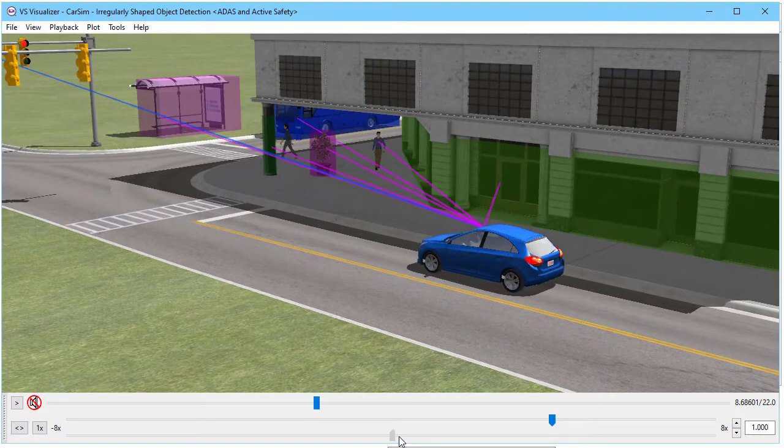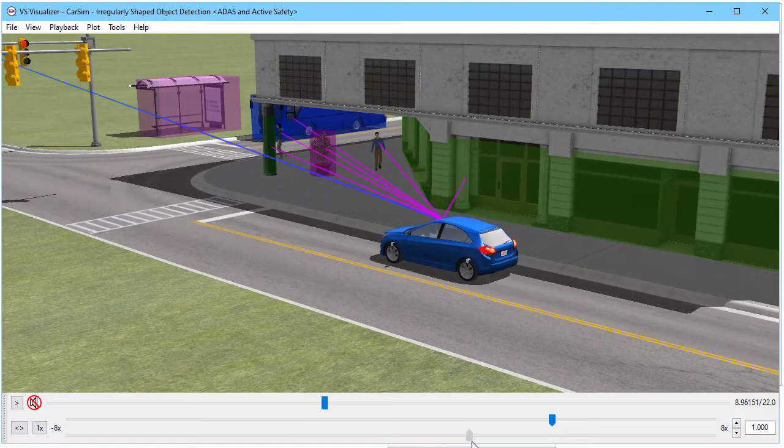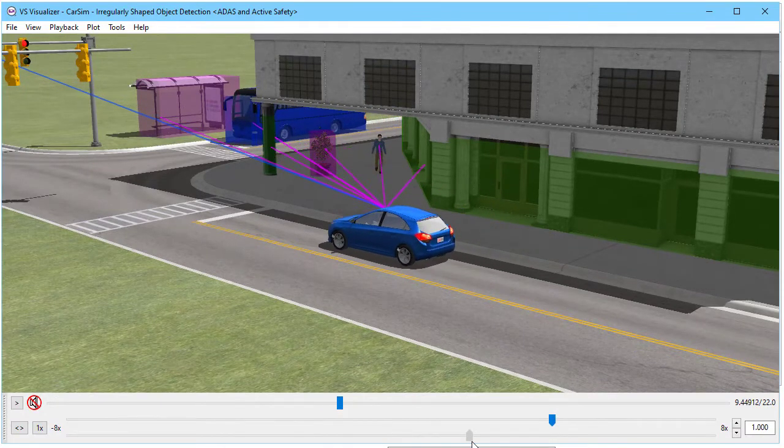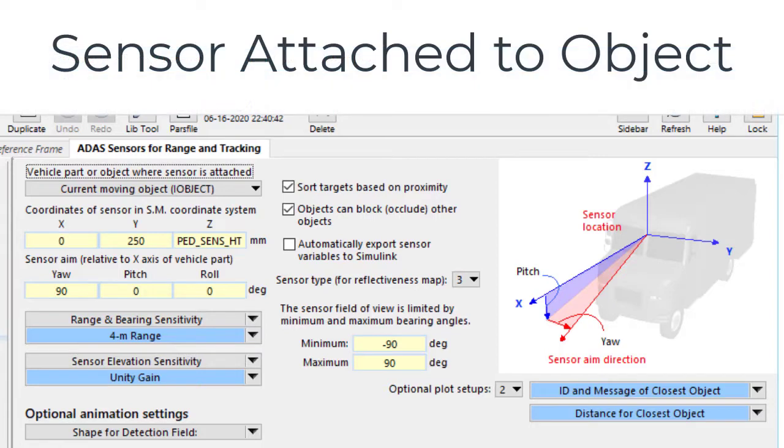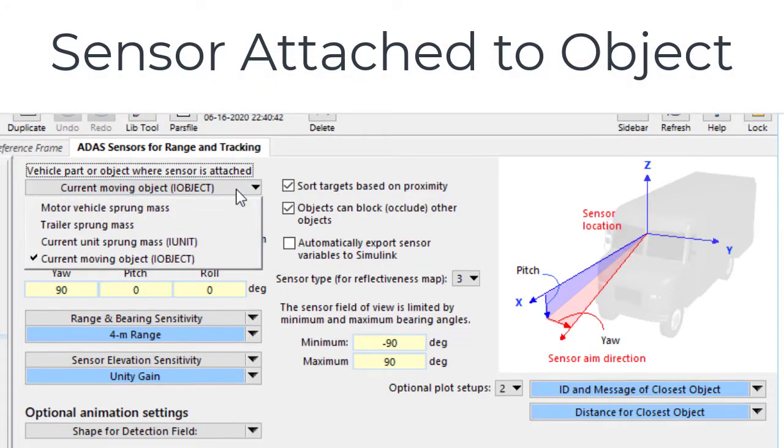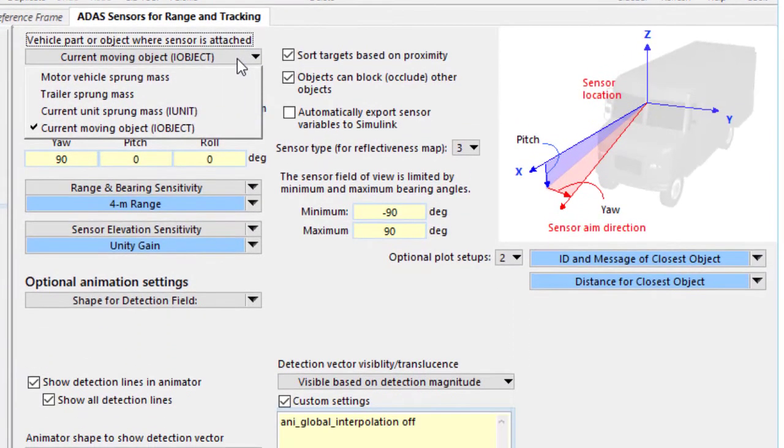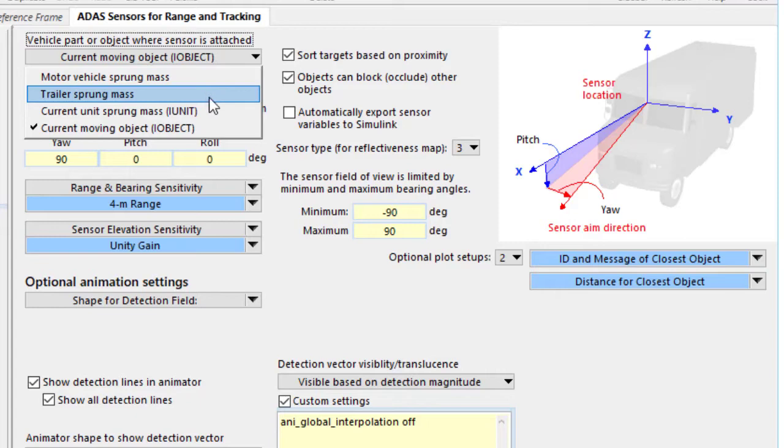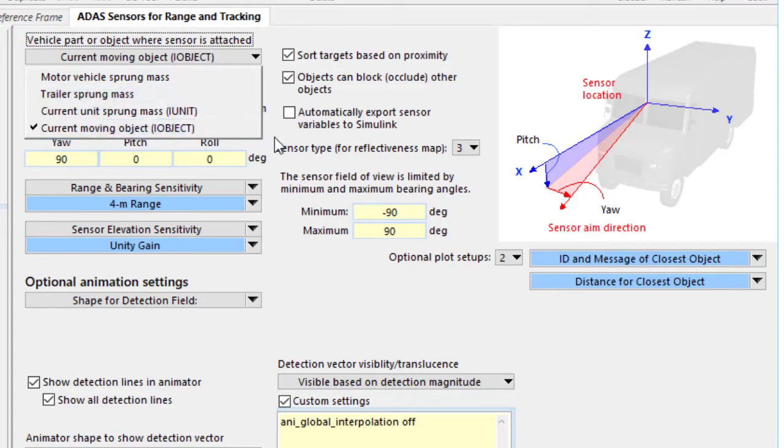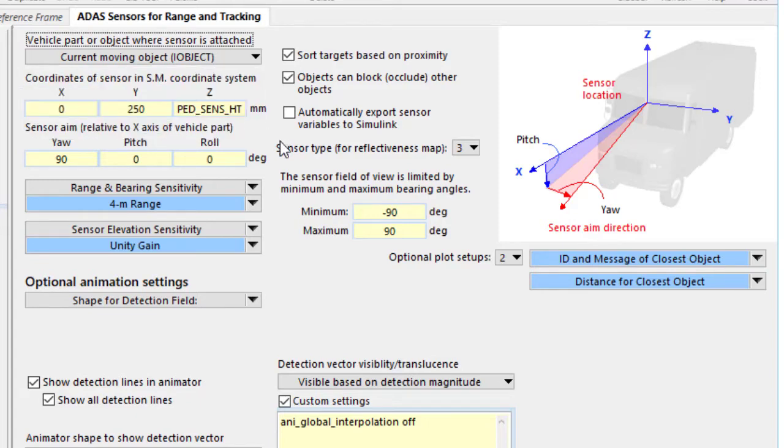Here we are again with our detailed building and bus. Until recently, when we had sensors such as this, your only options for locating them were on the motor vehicle sprung mass in CarSim or a trailer sprung mass. If you're in BikeSim, you could also put it on a steering head. Now with 2020.1, we have the option of putting the sensor on a moving object, which we're doing here. This is for a collision example.